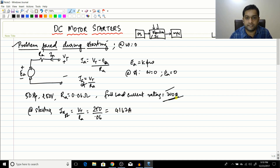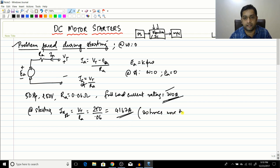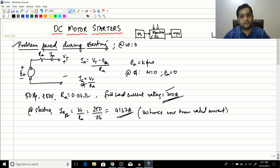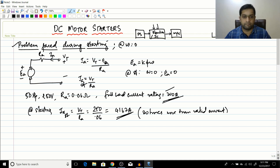This 4167 amperes is about 20 times more than the rated current — a huge value. Even if this current flows momentarily through the motor, it will destroy the motor completely.